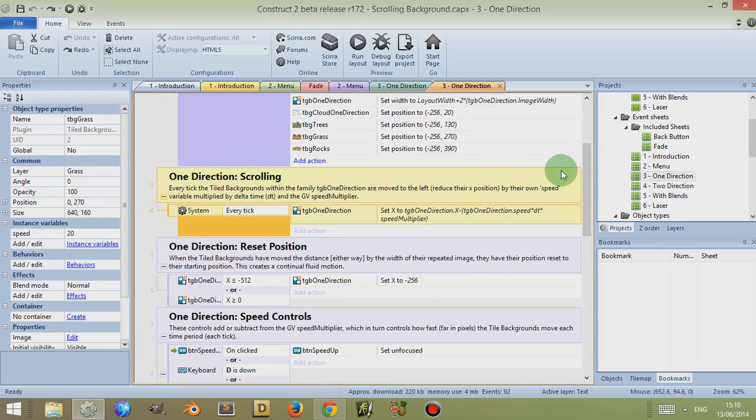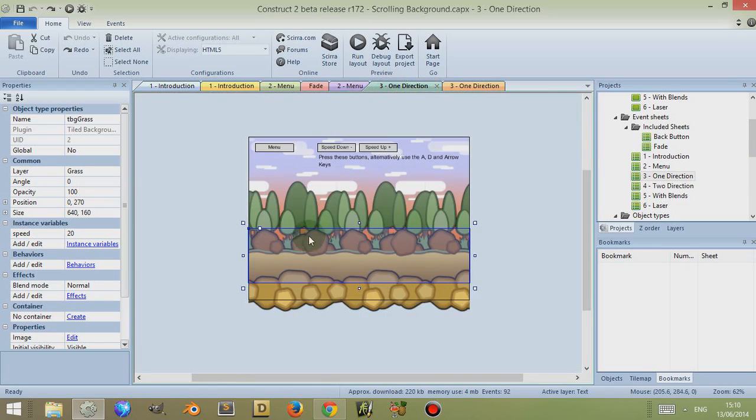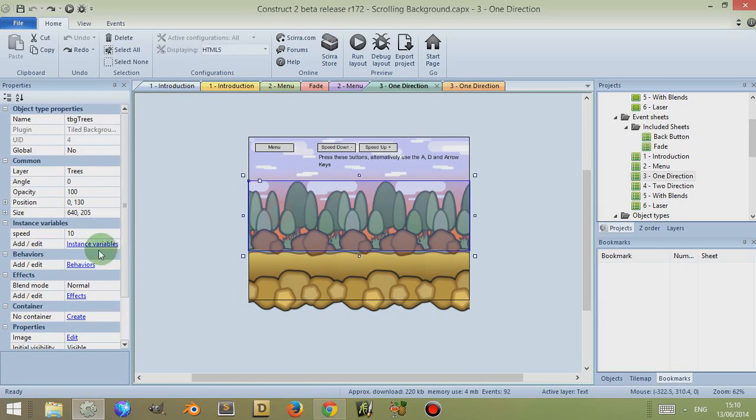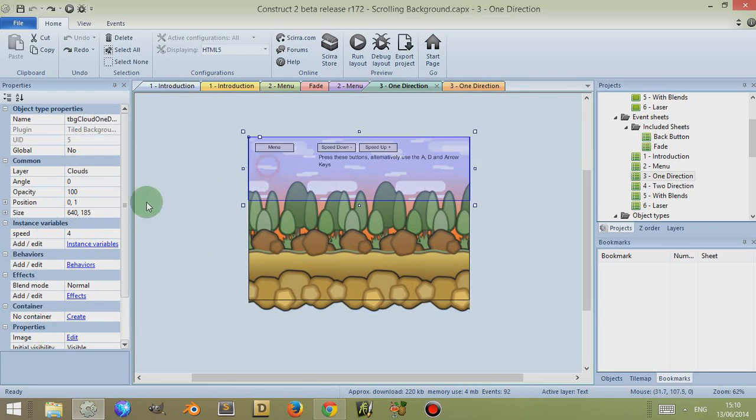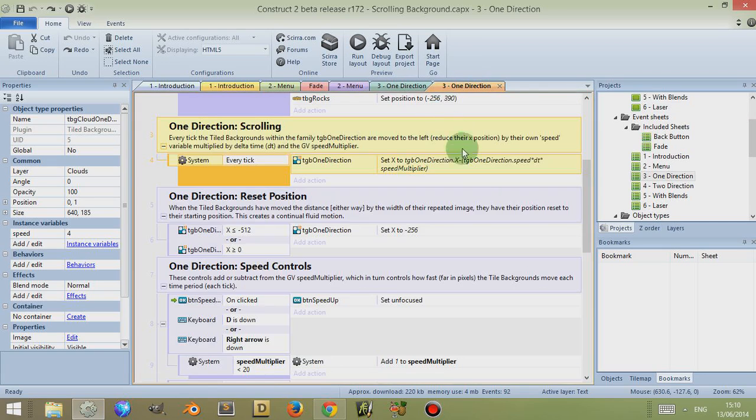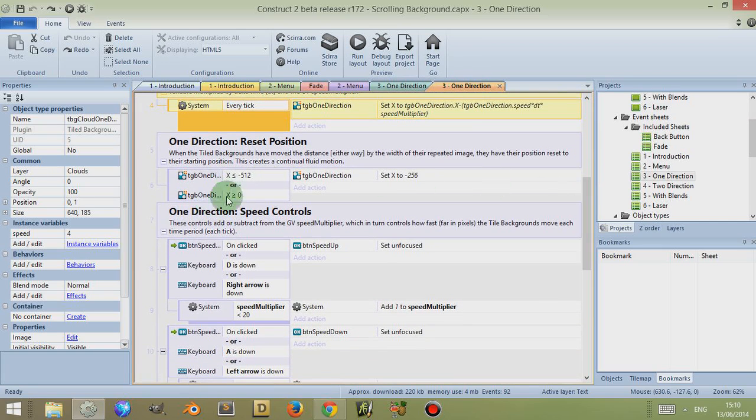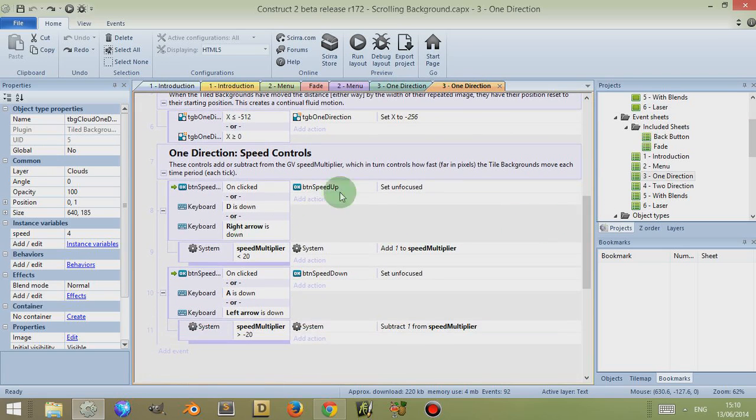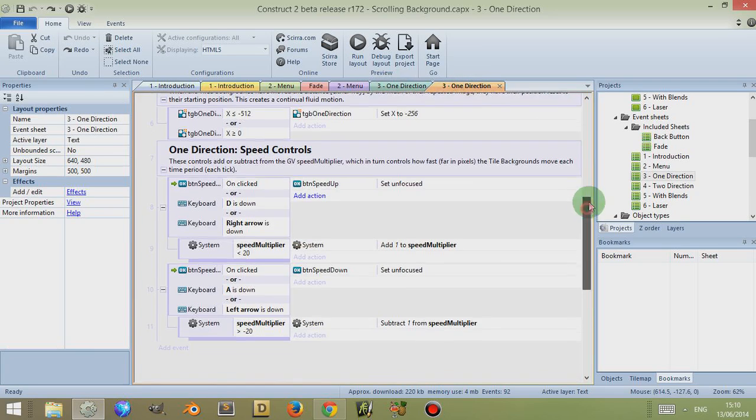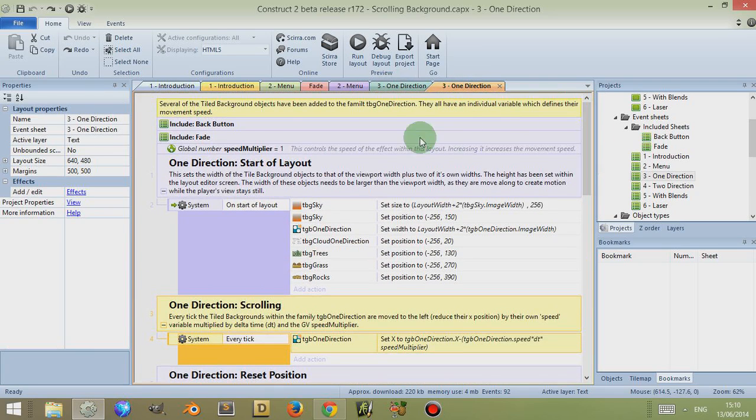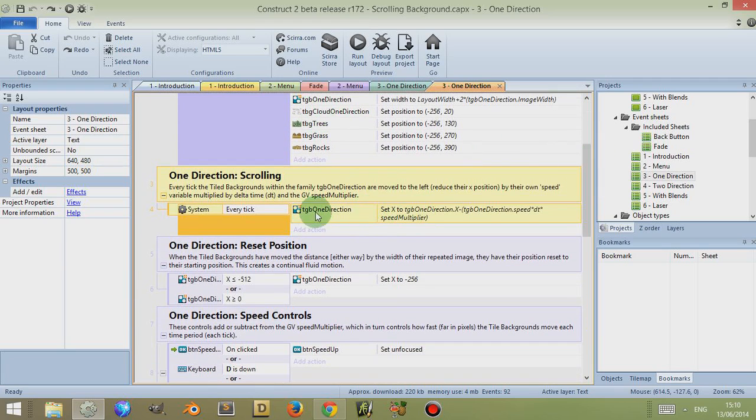They're set into the family, and then Construct 2 acts upon that family. So you have scrollings. Every tick they move at a direction which is related to one of their variables, which is speed. So you'll notice the objects in the foreground move at a faster speed than the objects in the background, and that creates the depth perception when you play the layout. They have conditions which reset their position, and also this layout has controls. So when either the buttons are clicked or keyboard keys are pressed, I increase what's known as a global variable, speed multiplier, or decrease it, which relates to how far these move.